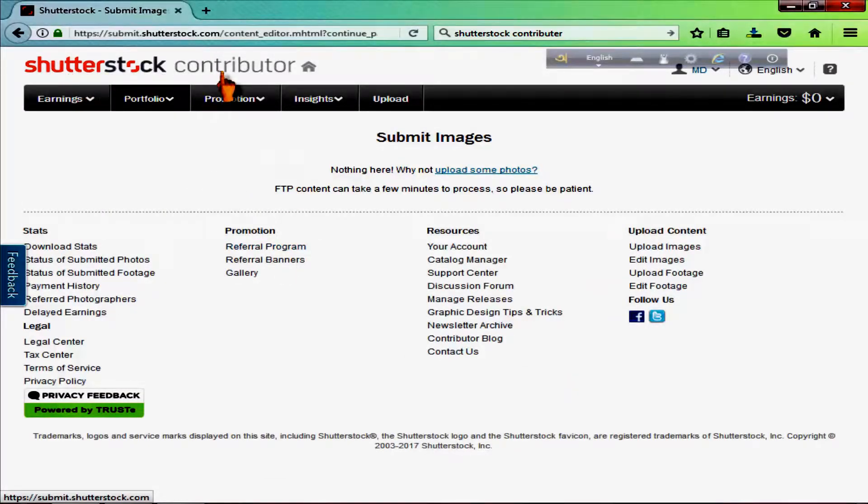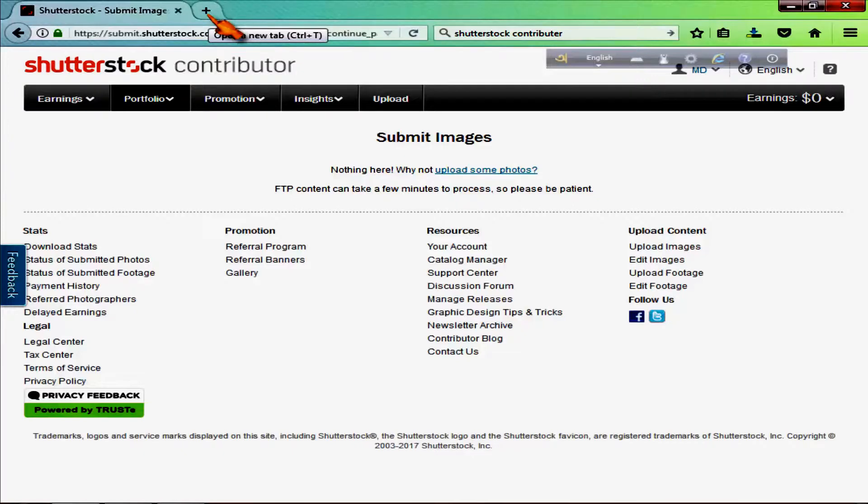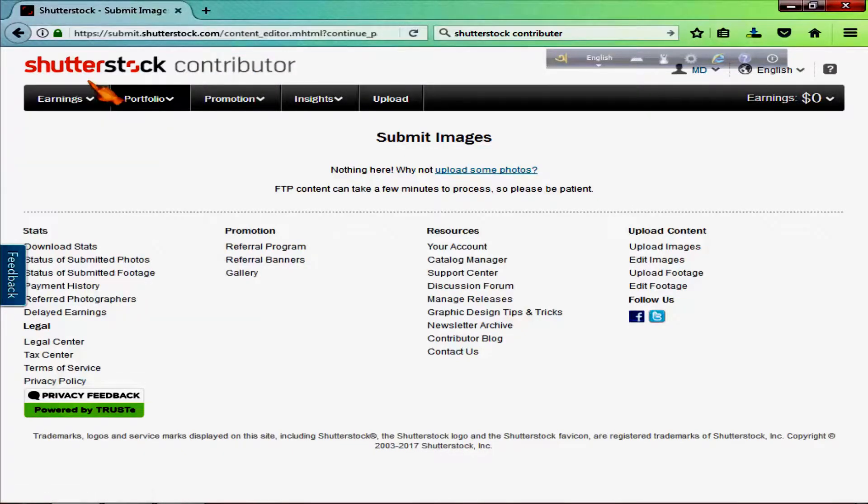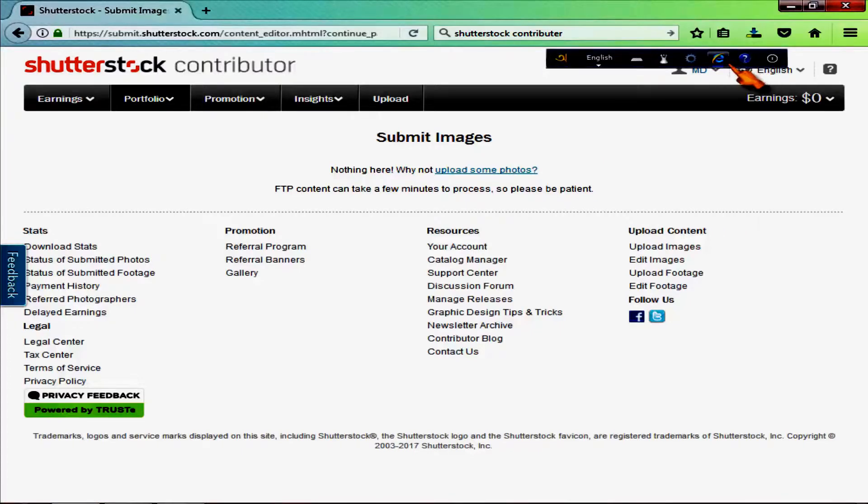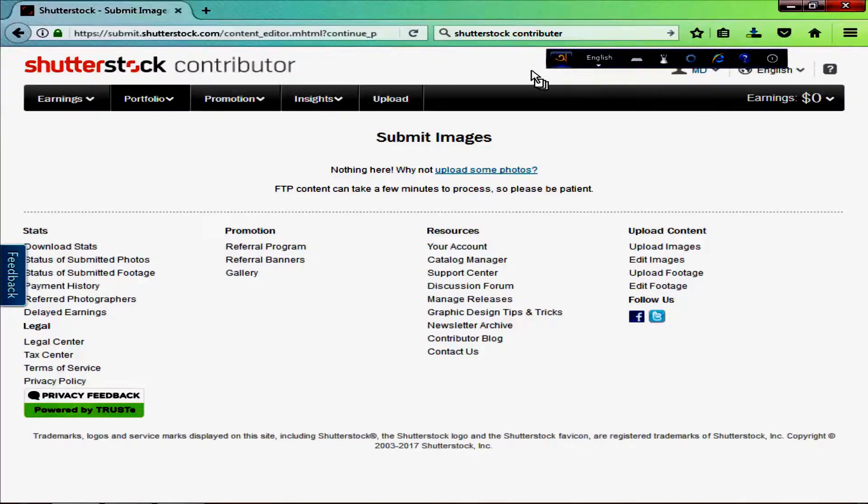Shutterstock Contributor. We will search for it on Google. We will search for the file and log in. I want to create an account.